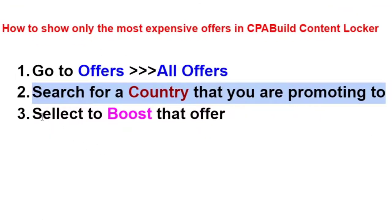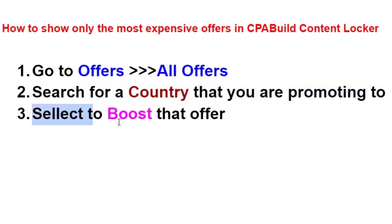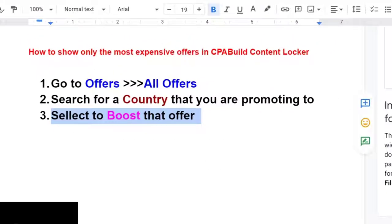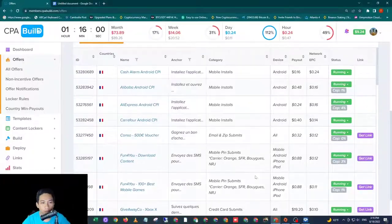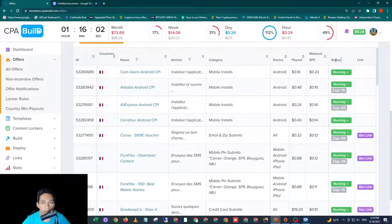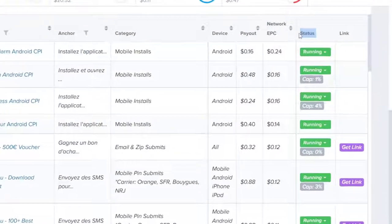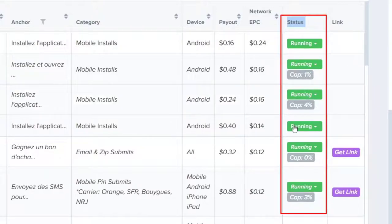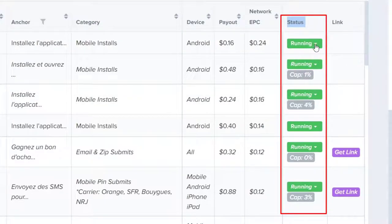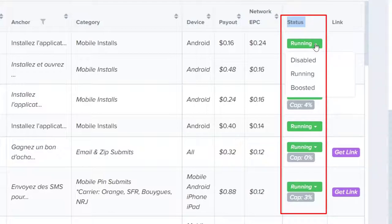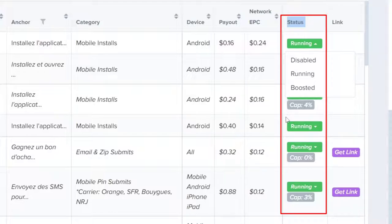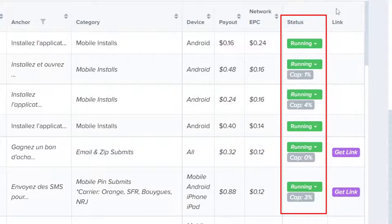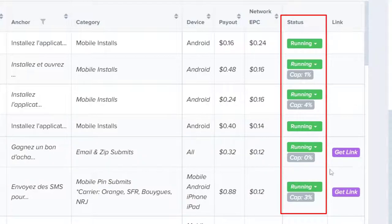So let's go to step number three, select to boost that offer. So to do that, you look at all of these under status, you will see the word Running. But if you click on it, you will see the word Disable, Running, and Boosted. So we want to select the word Boosted to boost only the most expensive offer on your CPABuild Locker.